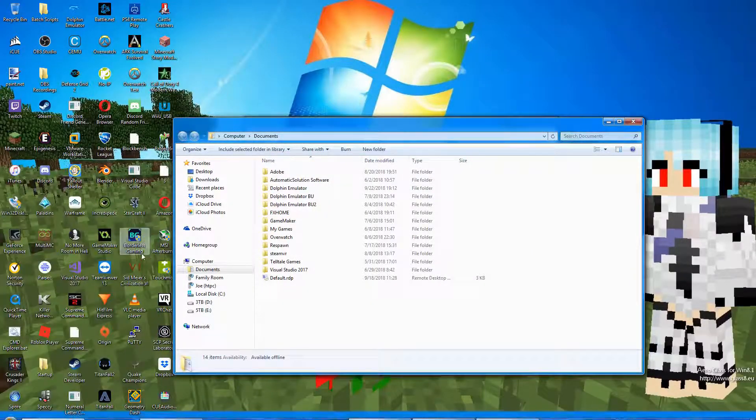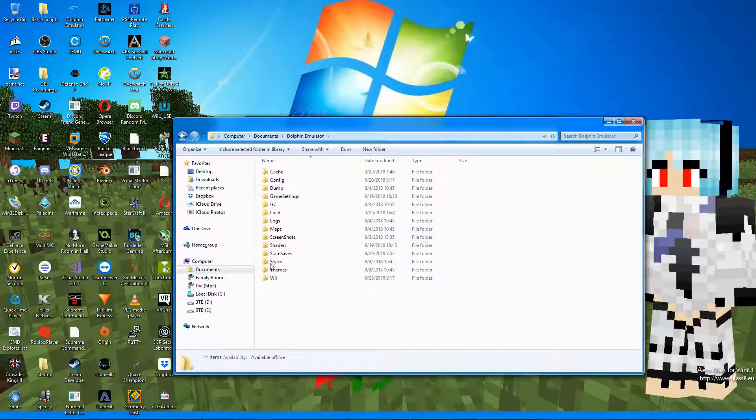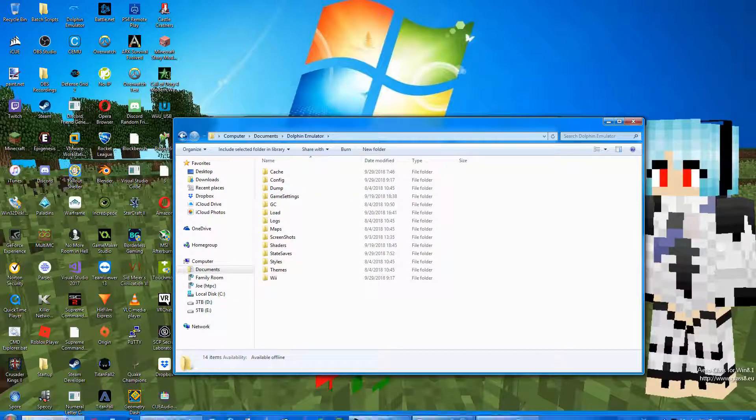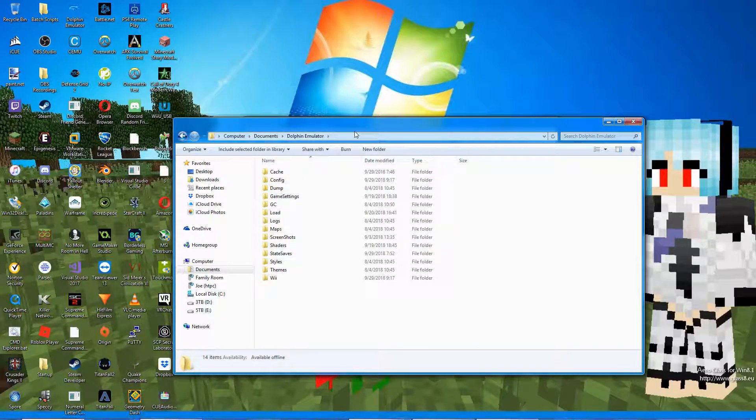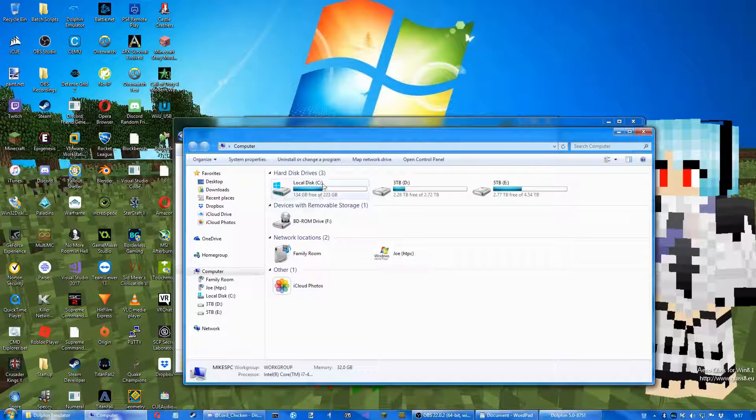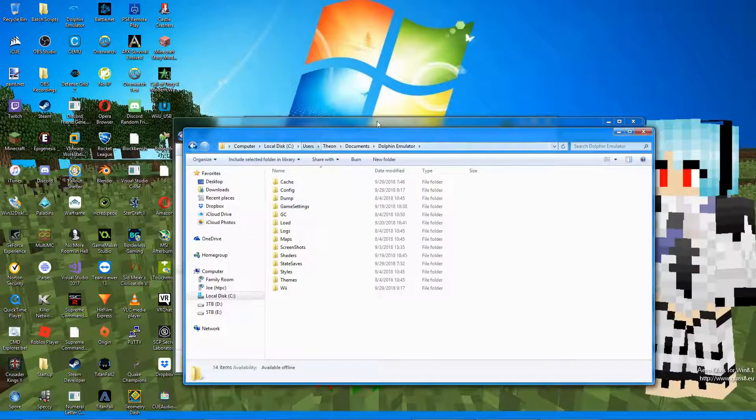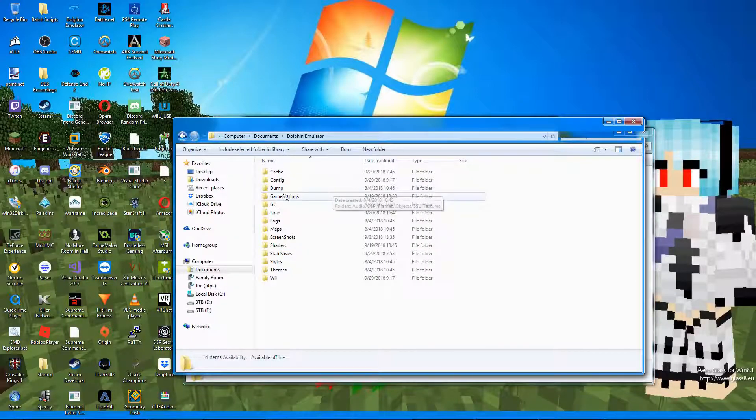Then in the first one, go to Dolphin Emulator, Dump, Textures. In the second one, go to Dolphin Emulator, Load, Textures.